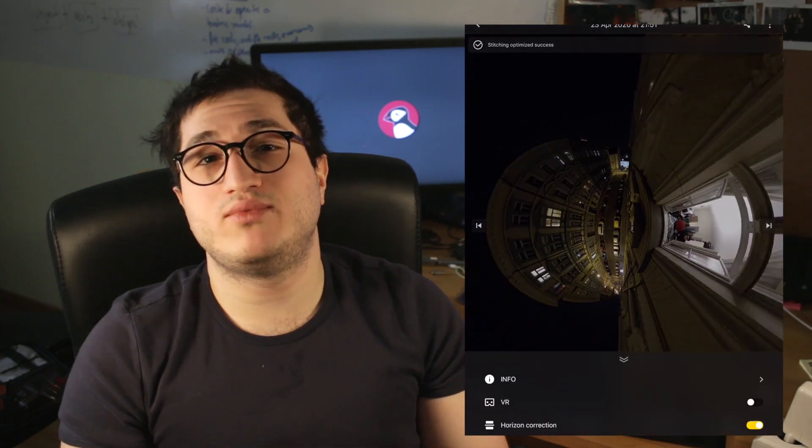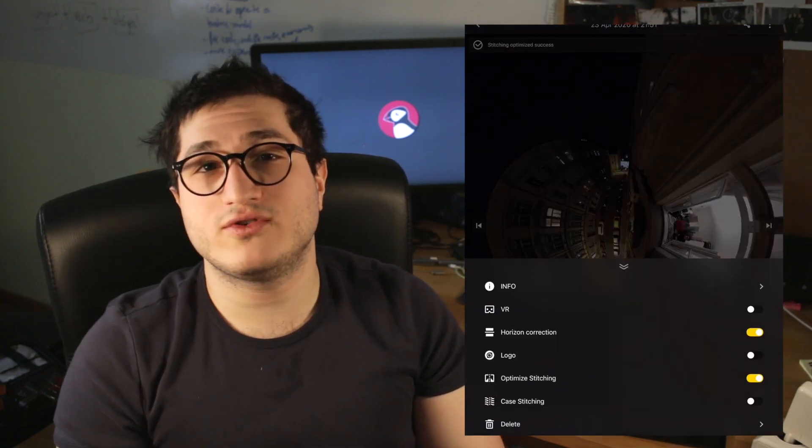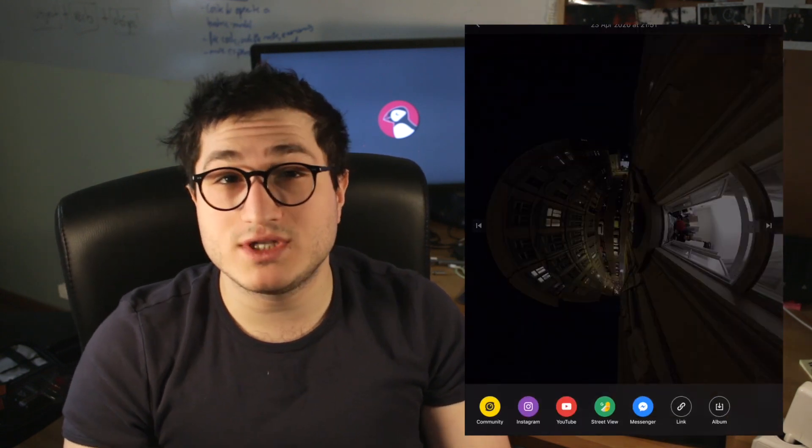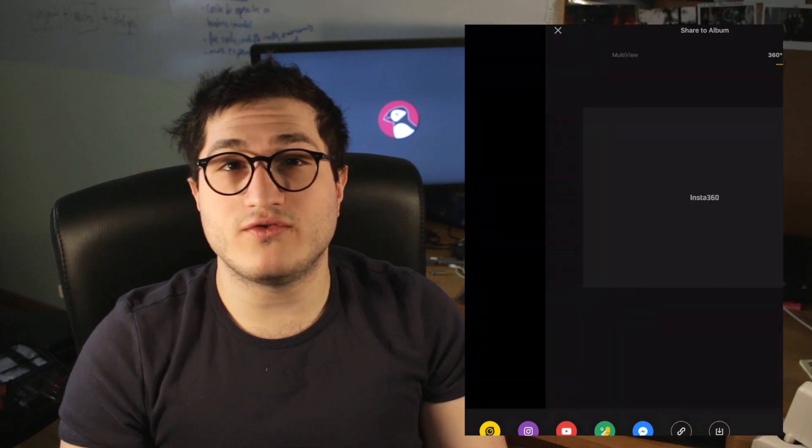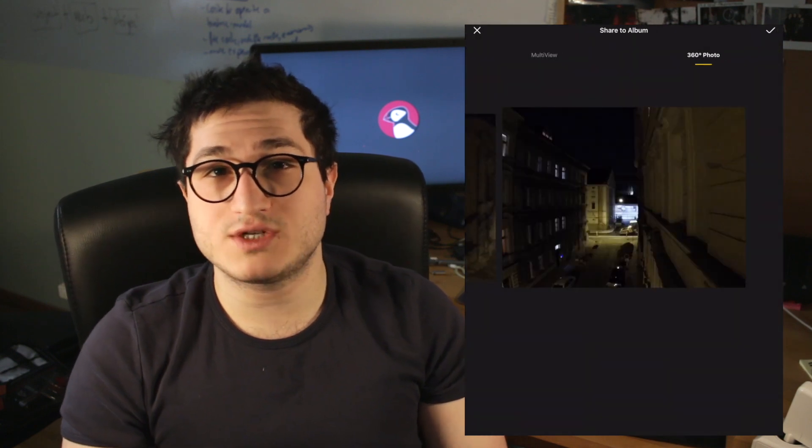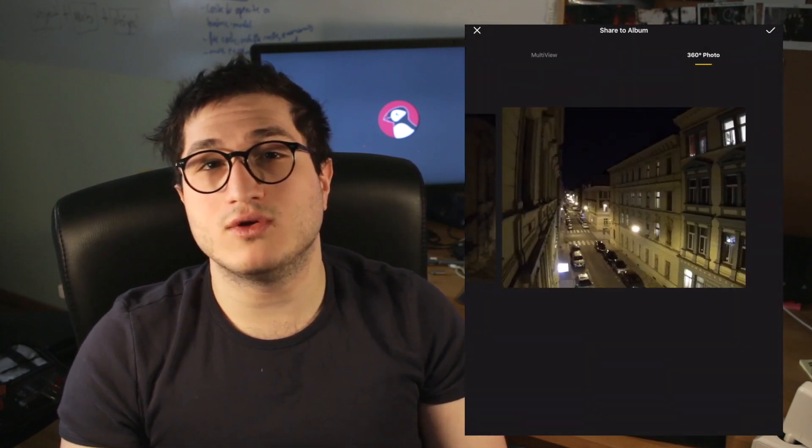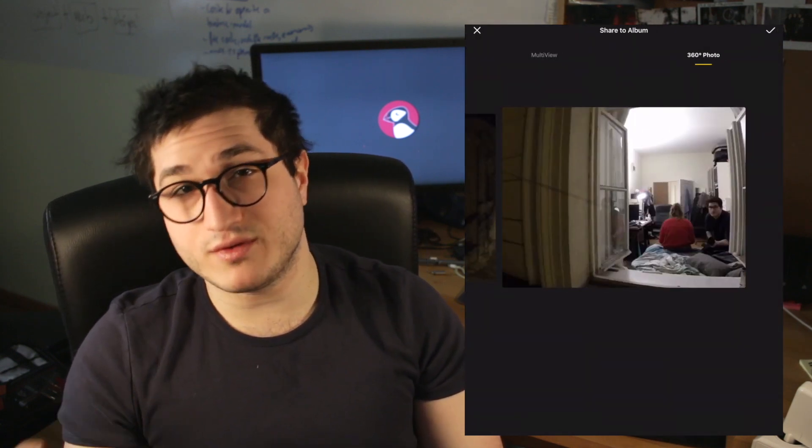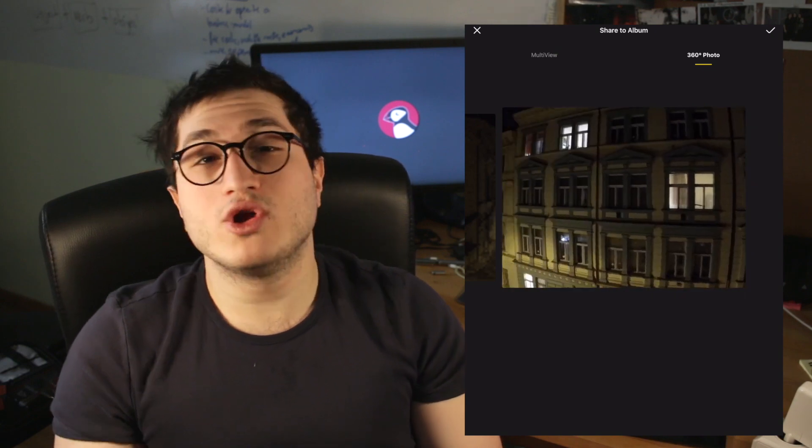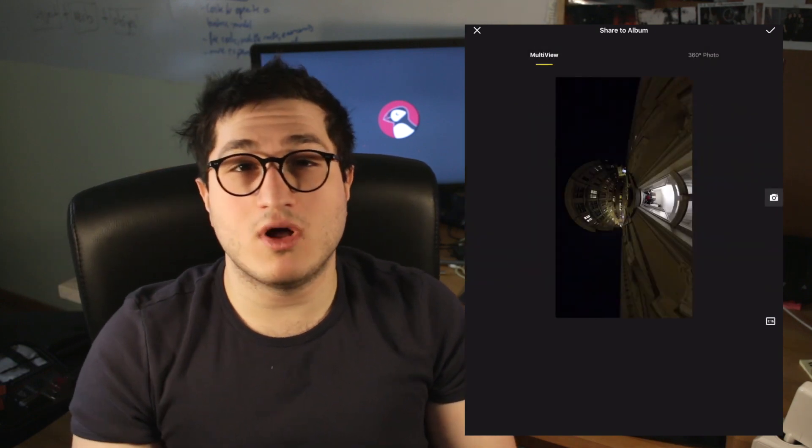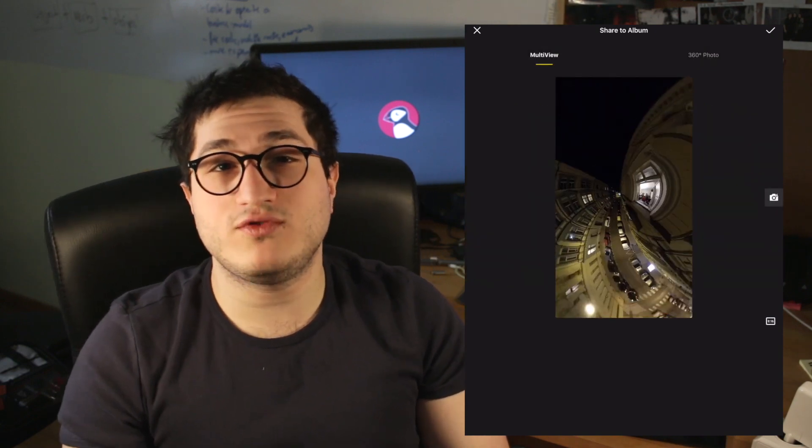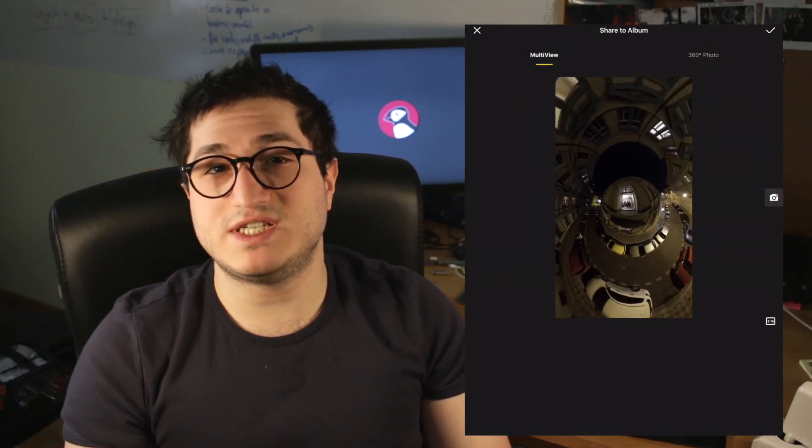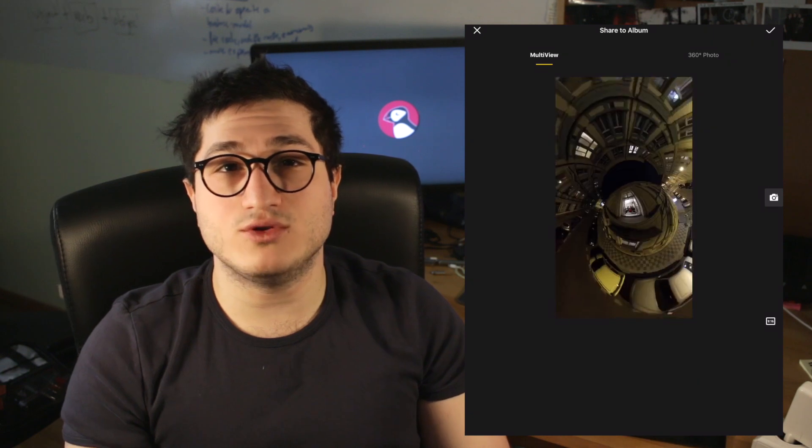However, the app is slightly different if you're trying to export an image. So if you go to the export button, then you'll have two options. You either have the 360 view or you have what it calls multi view. So multi view is basically a specific frame that you choose.